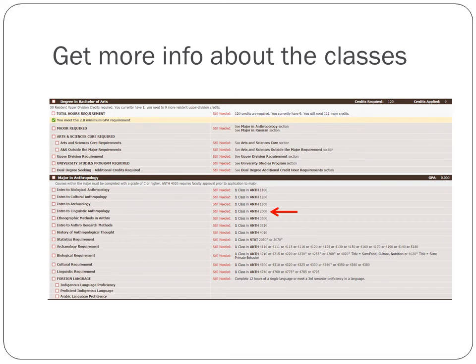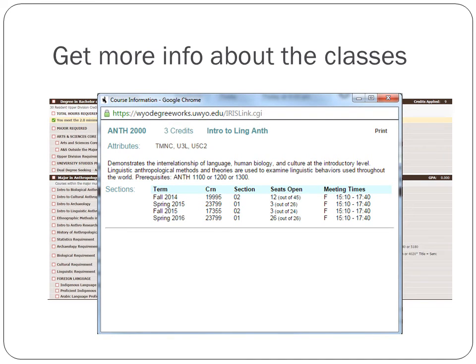If we click on ANTH 2000, Linguistic Anthropology, and get that pop-up window, we can see the course number and the prerequisites for the class. The previous class didn't have any prerequisites, but this class says you have to have ANTH 1100 — Biological Anthropology — OR 1200, OR 1300. The OR is important here: you only need one of those. If it had commas and the word AND, we would need all of them.